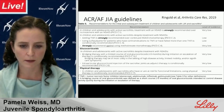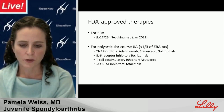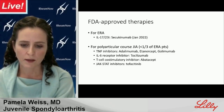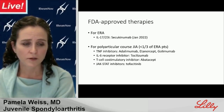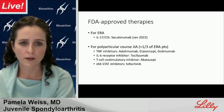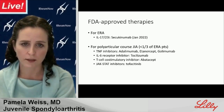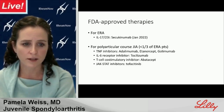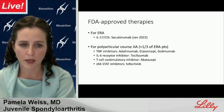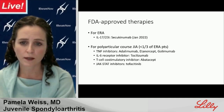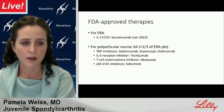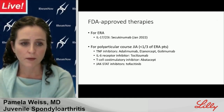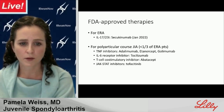The same assortment of drugs available for adult onset SPA is not available for children. For ERA specifically, the IL-17A inhibitor secukinumab was approved in January 2022 for the specific indication of enthesitis-related arthritis. For polyarticular course JIA — though fewer than one-third of ERA patients qualify — approved drugs include TNF inhibitors adalimumab, etanercept, and golimumab; the IL-6 receptor inhibitor tocilizumab; the T-cell costimulatory inhibitor abatacept; and the JAK/STAT inhibitor tofacitinib. Access to these drugs can still be quite challenging and time-consuming for pediatric rheumatologists.